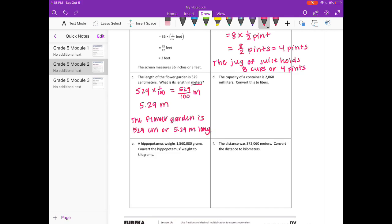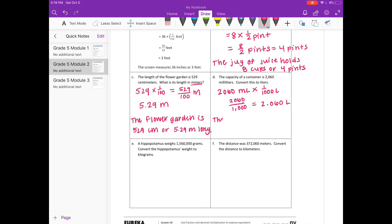D. The capacity of a container is 2,060 milliliters. Convert this to liters. There are 1,000 milliliters in a liter, so we do 2,060 times one-thousandth liters, giving us 2,060 divided by 1,000, or 2 and 60 thousandths liters. The capacity of the container is 2,060 milliliters or 2 and 6 hundredths liters.